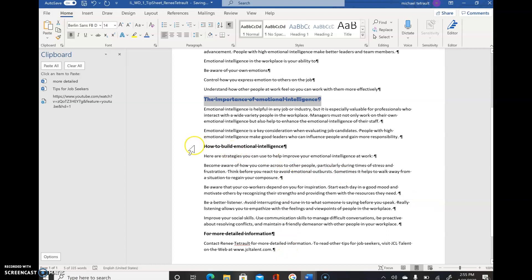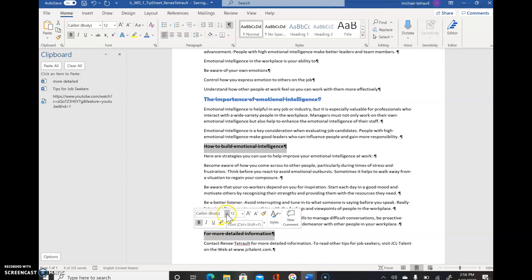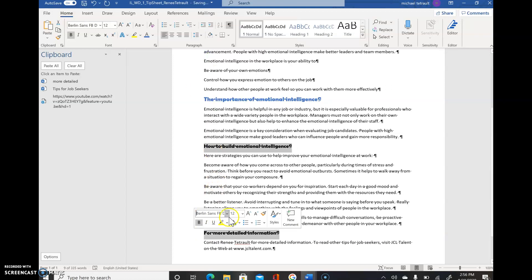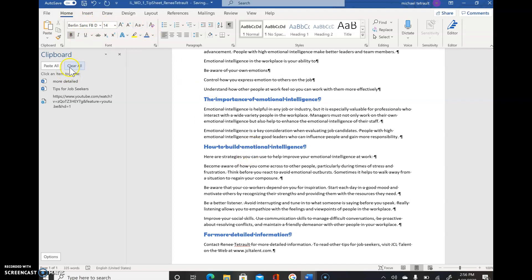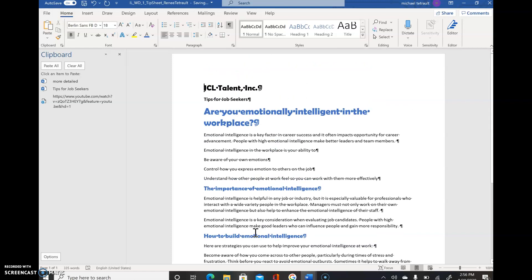They want the same formatting for the next two side headings. Select the second one, then hold Control and select the third one at the same time. Apply Berlin Sans FB Demi, size 14, and Blue Accent 1 color, then click anywhere to deselect. You can do them one at a time or together. To verify, click anywhere on a line and check the font group - type, size, and color should all match. They're also in bold which was preset, so they all match.